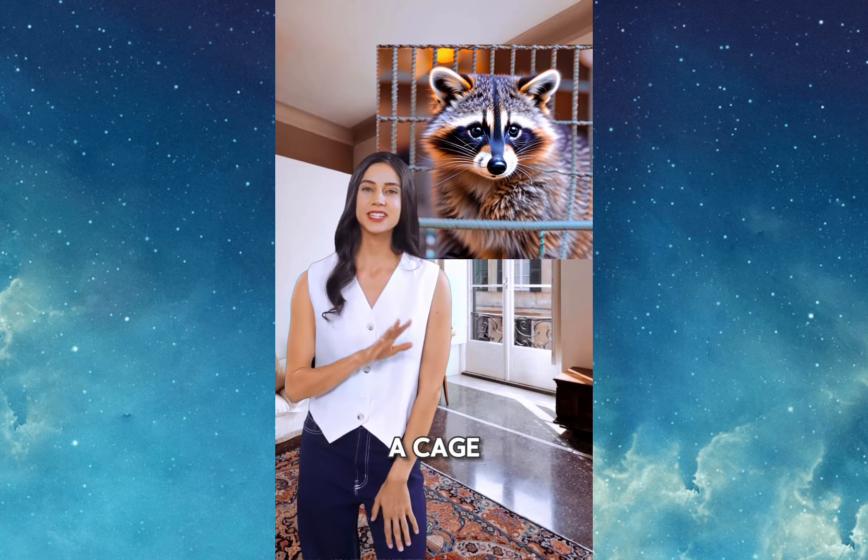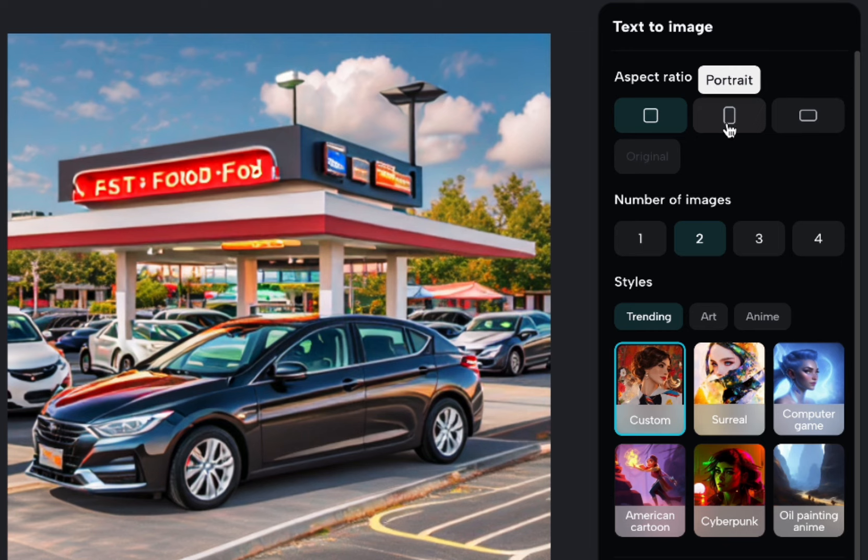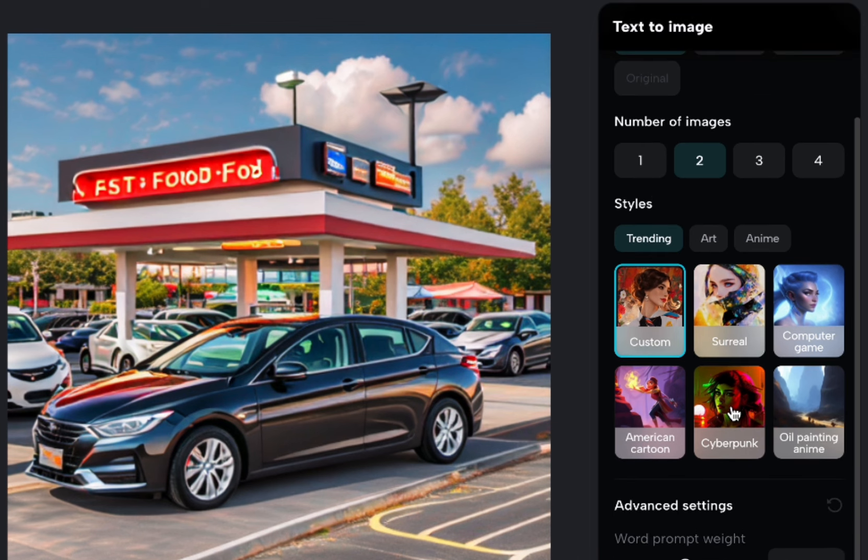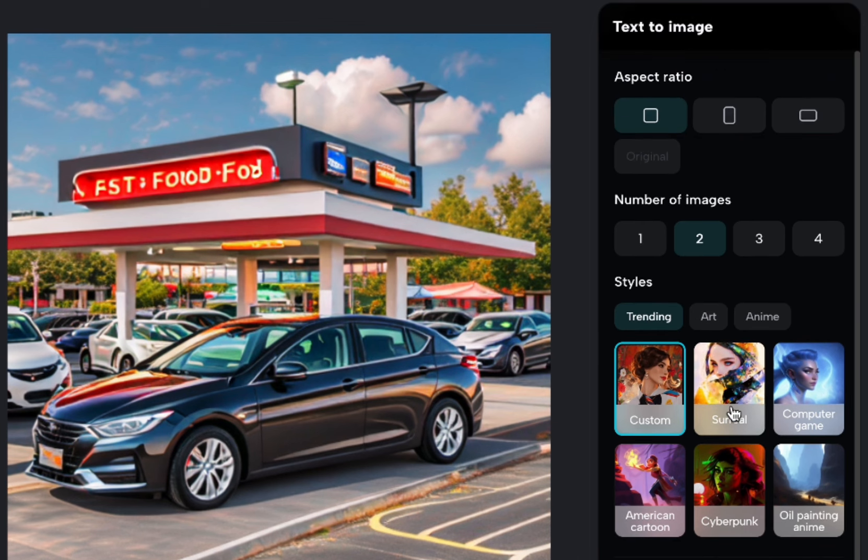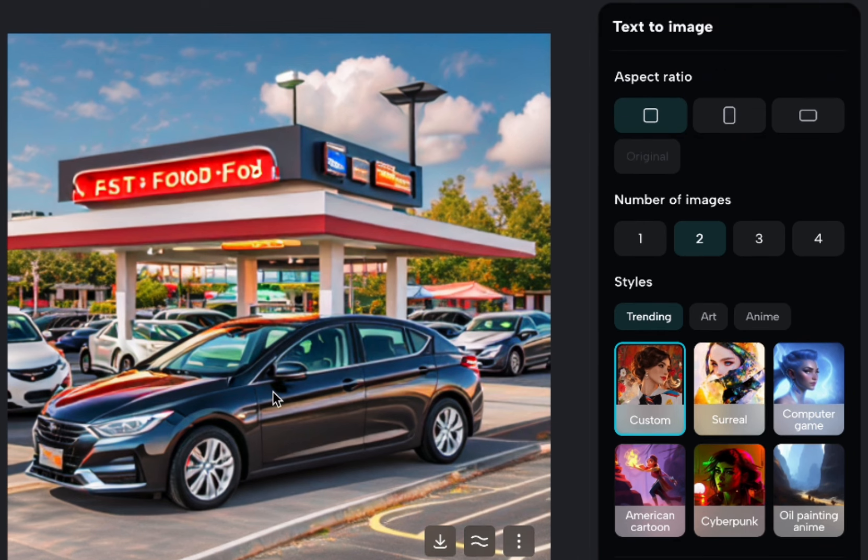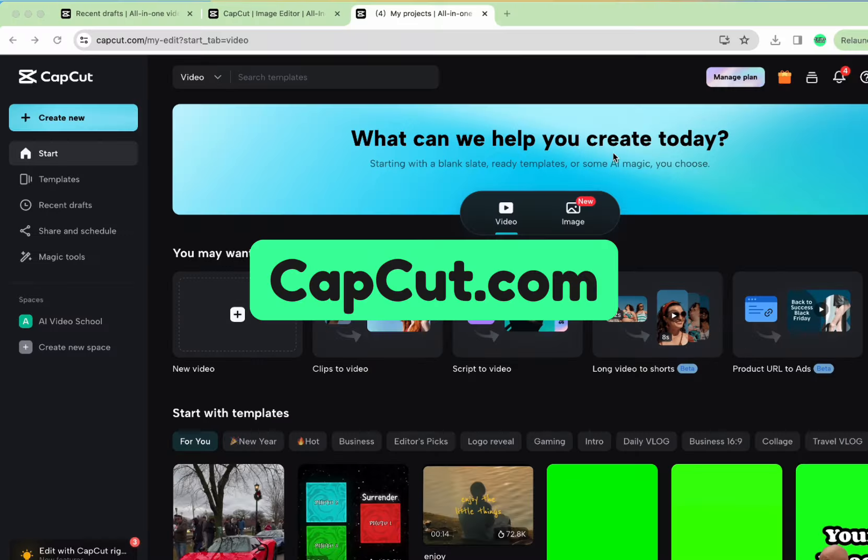They also have the ability to generate images. I want to maybe do a deeper dive on CapCut, so if people like this video, I'll do a deeper dive on that. So let's just jump in.